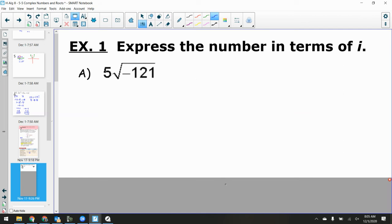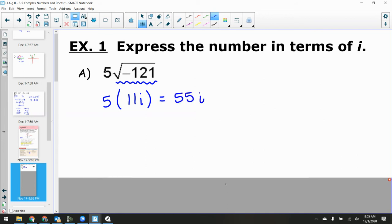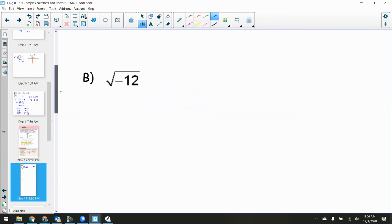Let's work with this. Take 5 times the square root of negative 121. The square root of 121 is 11, and because of the negative inside the radical, the square root of negative 121 is 11i. So 5 times 11i is 55i. Now take the square root of negative 12. I break it down: the square root of 12 is the square root of 4 times 3, which is 2 radical 3. The square root of negative 1 is i, so the result is 2i radical 3.